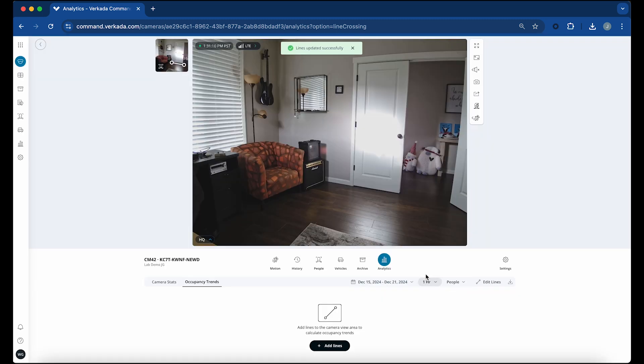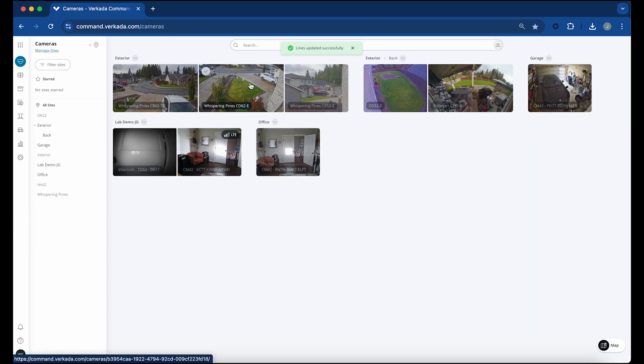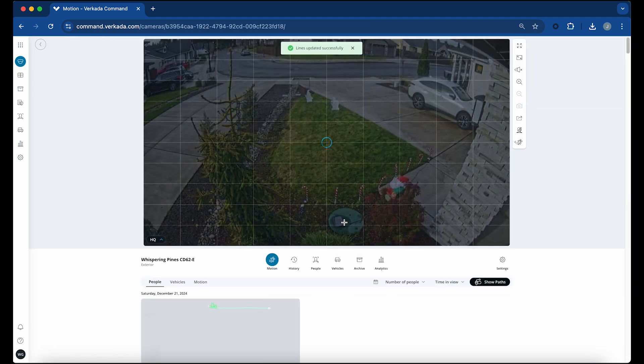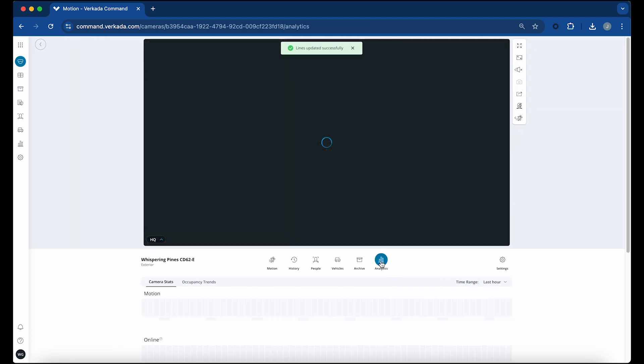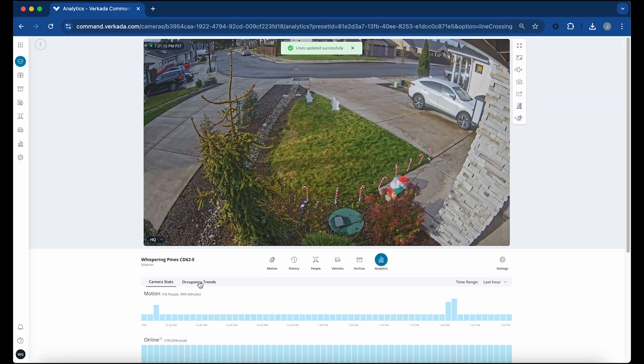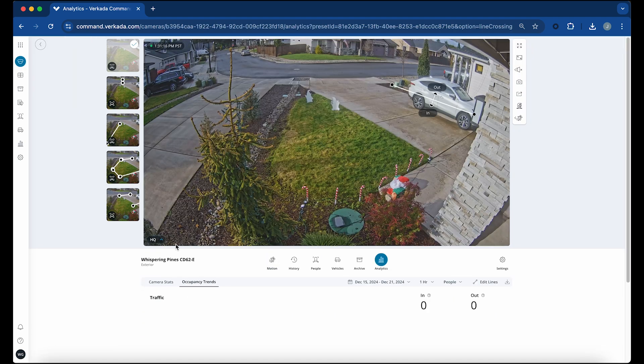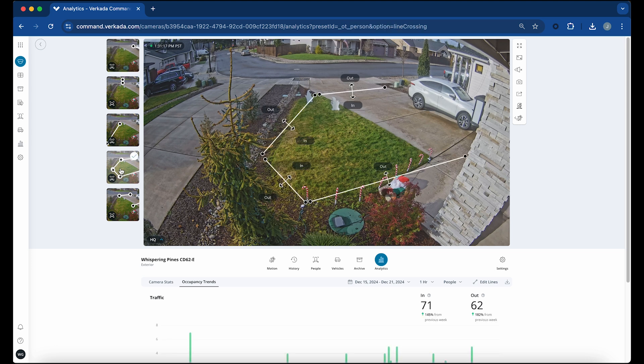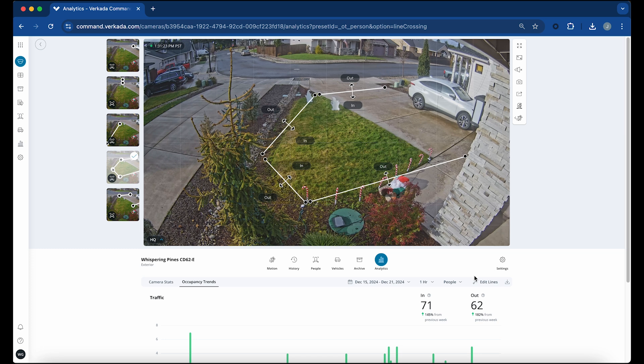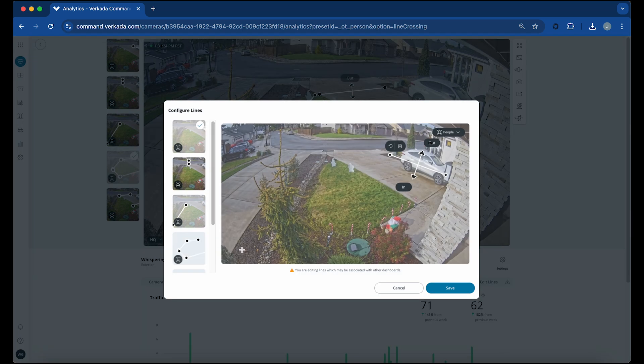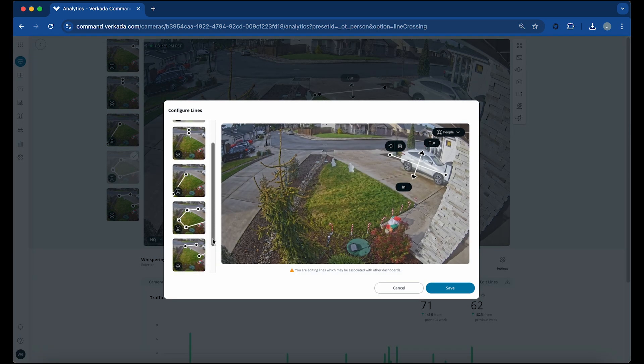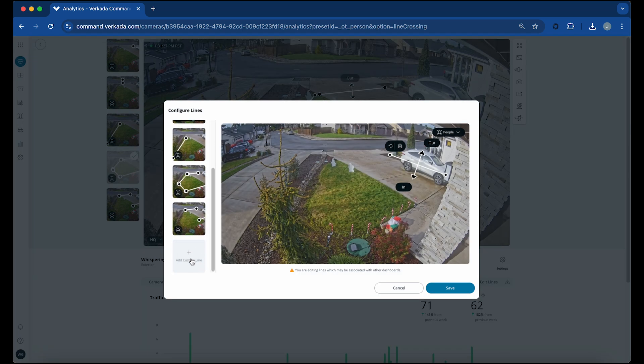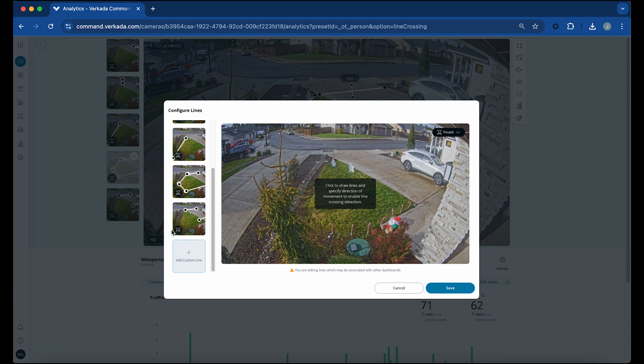You can draw up to five lines per camera, though data from all lines will be aggregated. Once the user has configured a set of count lines, the user has the option to add another set of count lines by clicking the Add Custom Line tile on the left-hand side. Each tile of configured lines that assesses counting is known as a preset.